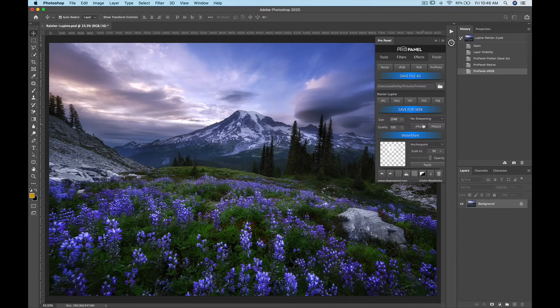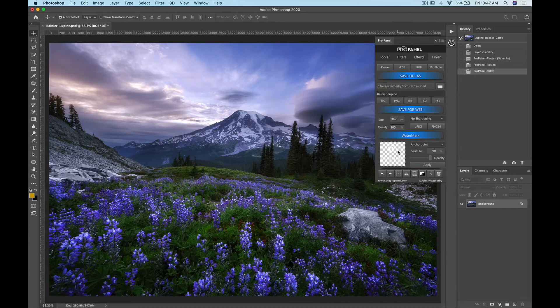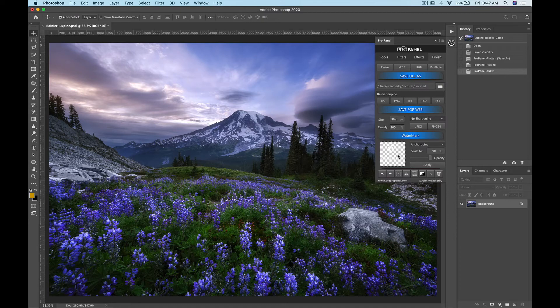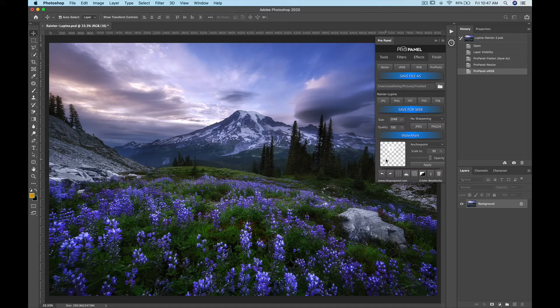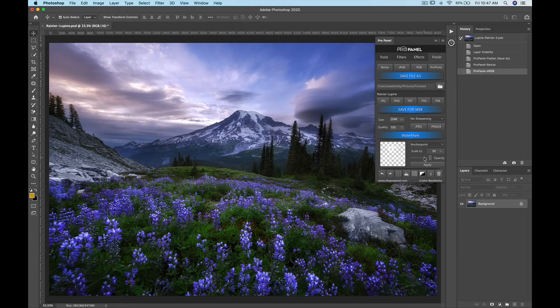And lastly we get down to the watermark section which is super handy if you use a watermark because this will actually save your watermark within the document and also save your settings here as well.